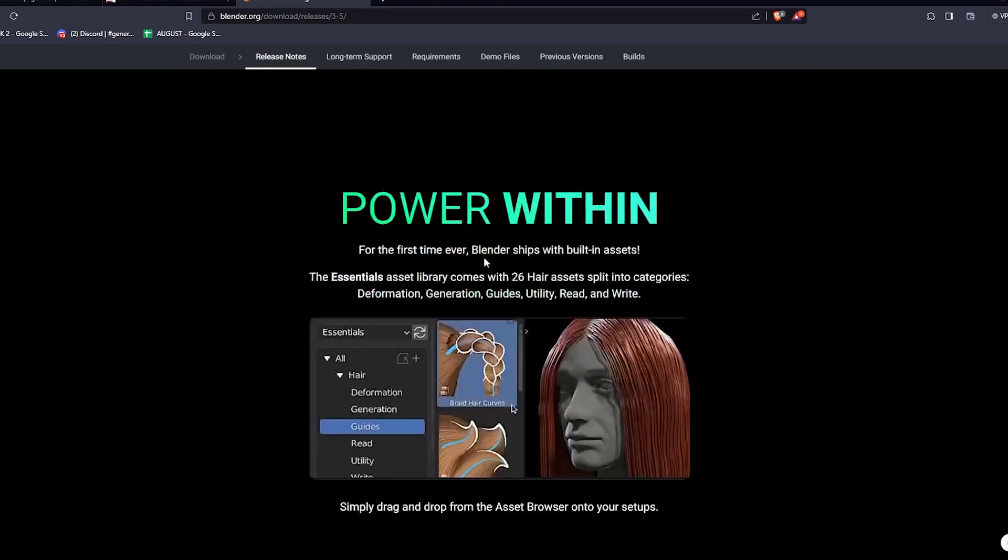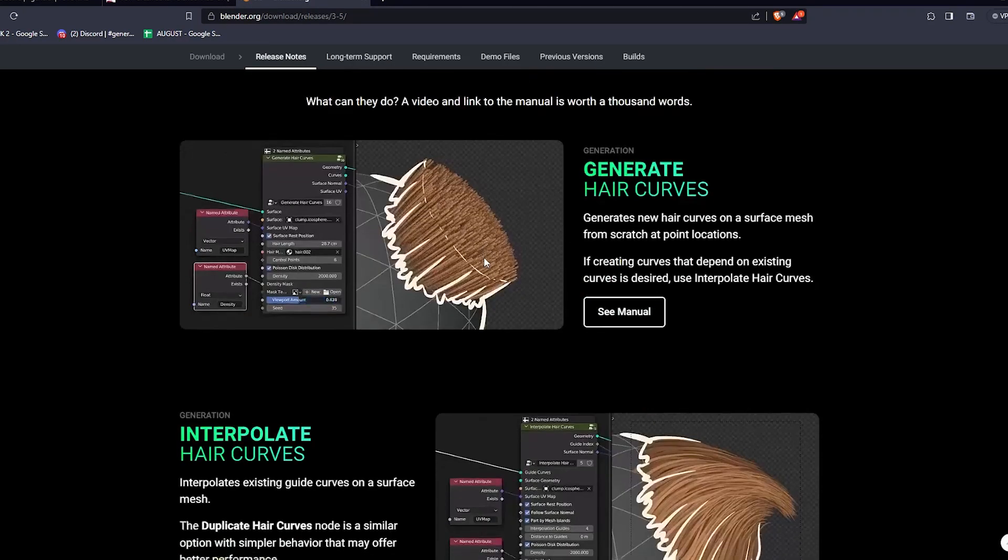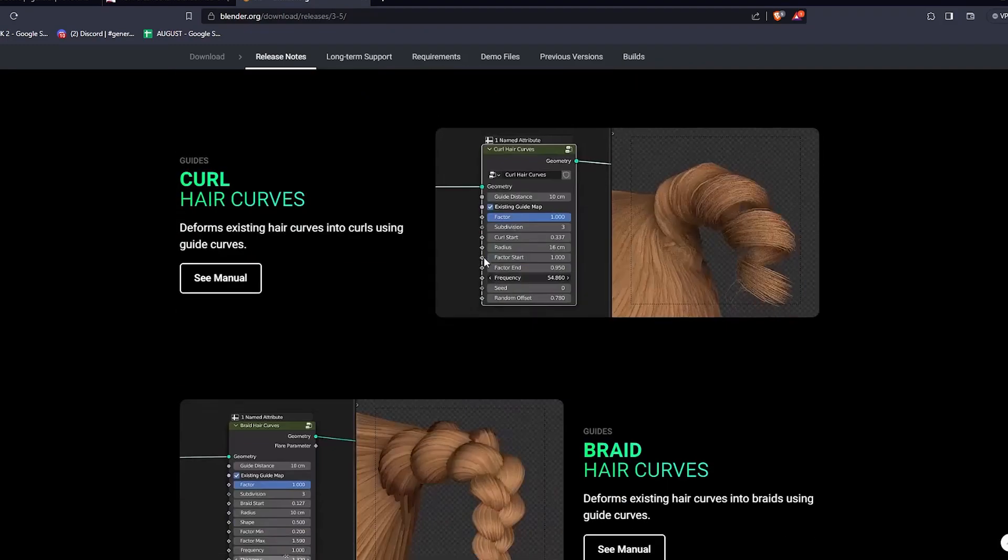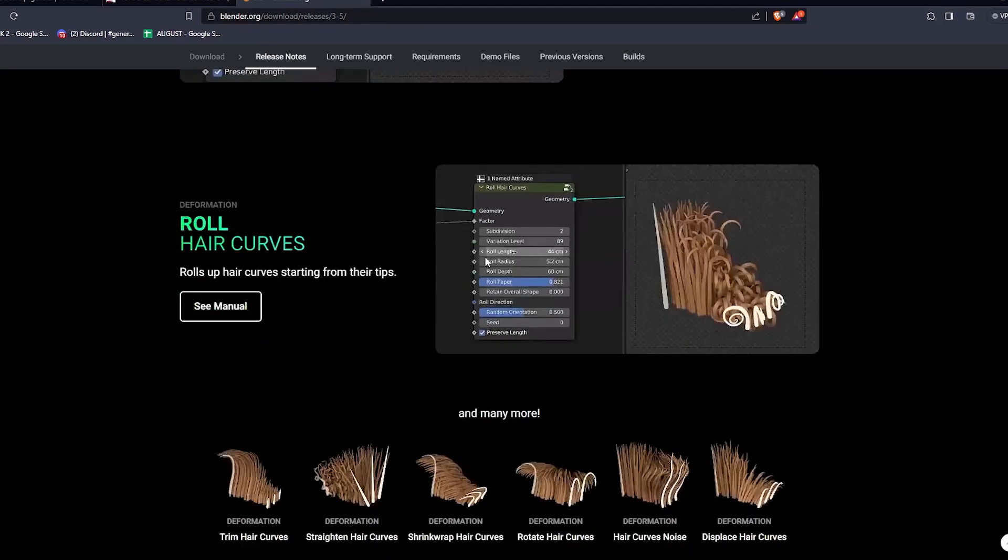Additionally, I believe that this will be a built-in feature in Blender 3.6.